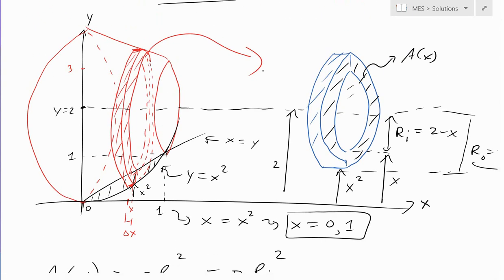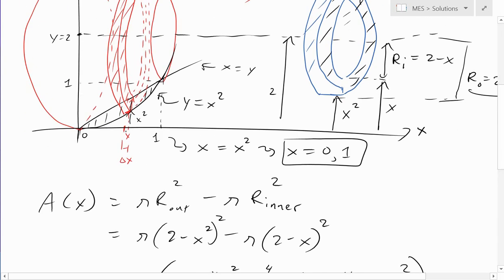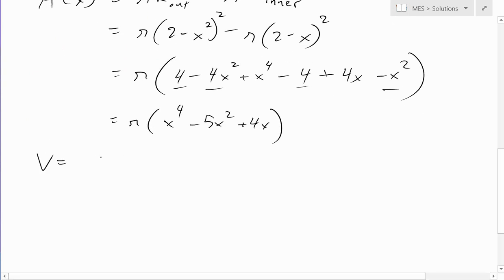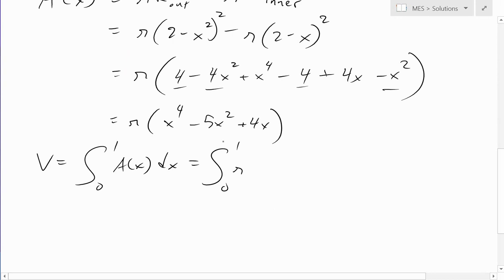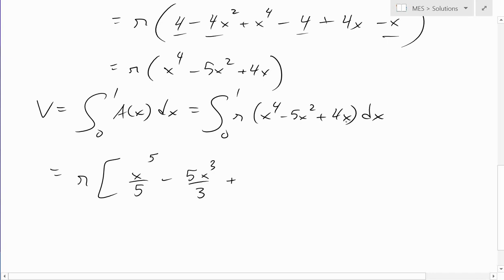The volume is the integral of this area. Since the region runs from x equals 0 to x equals 1, the volume equals the integral from 0 to 1 of A(x) dx, which is the integral from 0 to 1 of pi times (x to the fourth minus 5x squared plus 4x) dx. Taking pi out and integrating: pi times [x to the fifth over 5 minus 5x cubed over 3 plus 4x squared over 2], evaluated from 0 to 1.